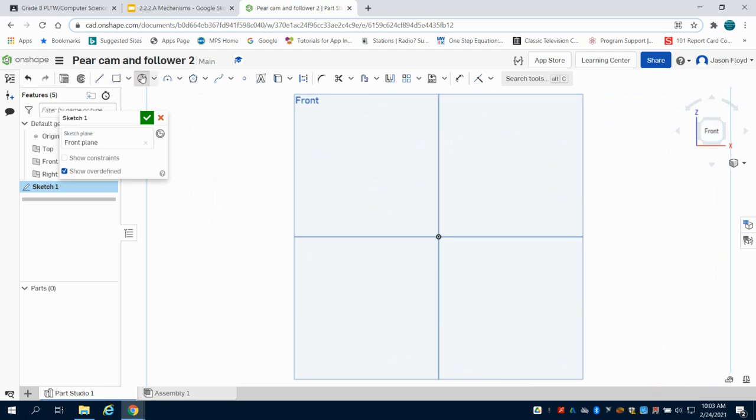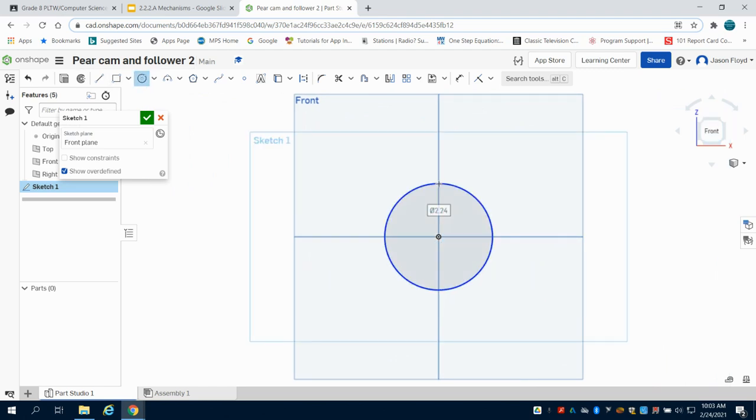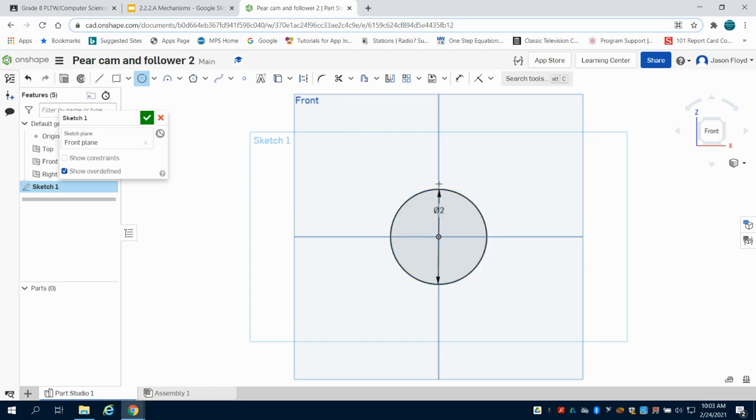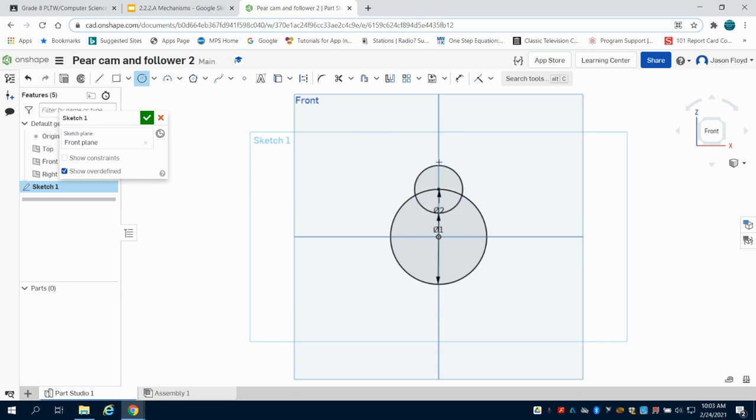To create this pair cam, I'm going to draw a circle of two inches in the center, and then I'm going to come up to the intersection point at the center line and draw a one-inch circle.